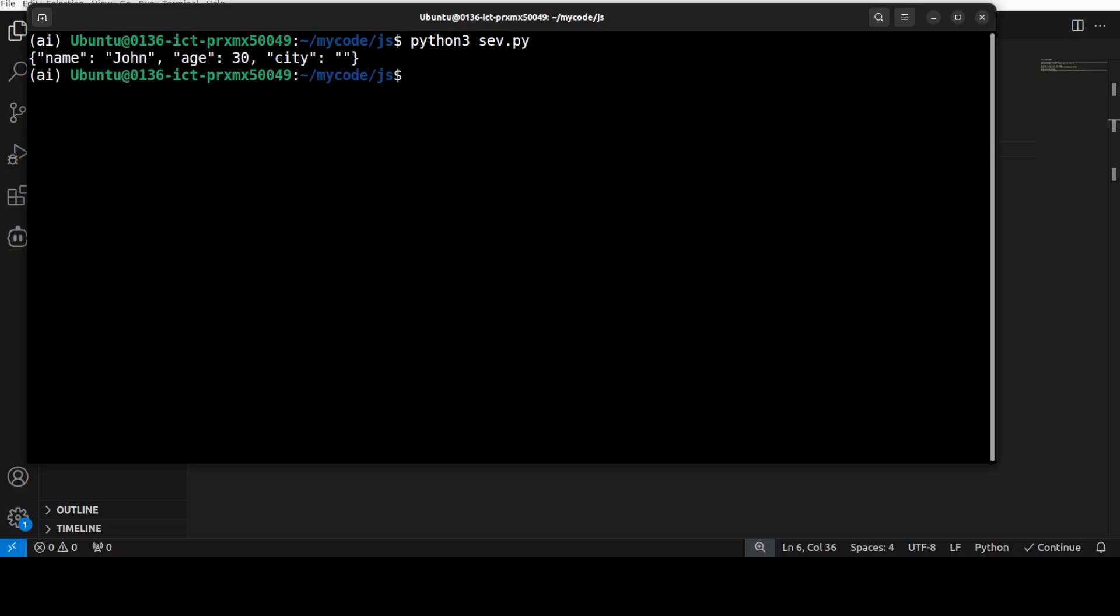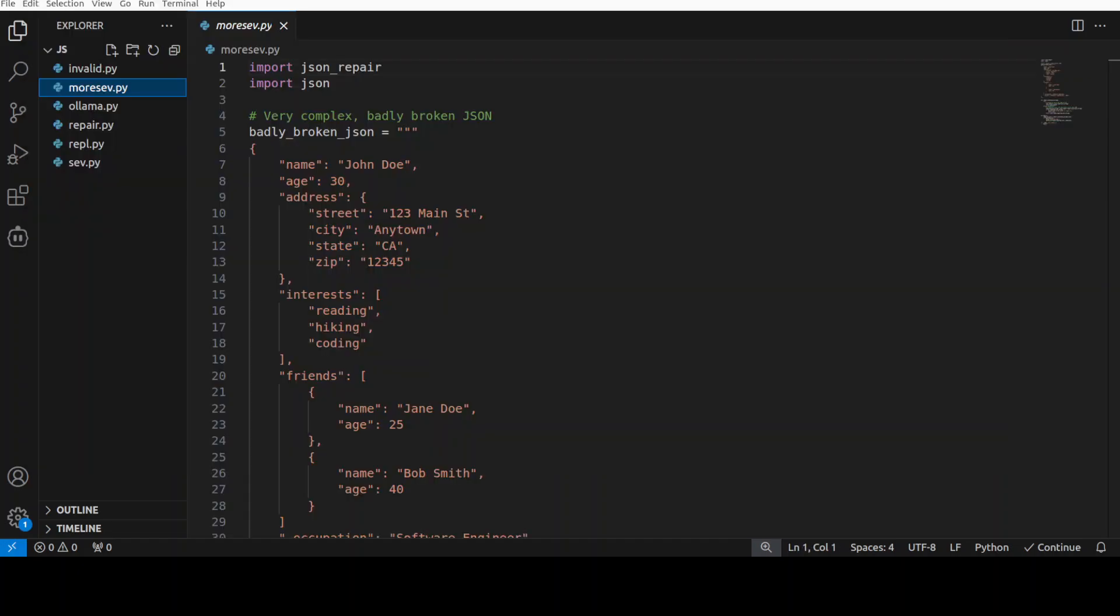And now in the final example without LLM, let me give it very complex and badly broken JSON. You see it is a big JSON with a lot of errors. For example, there are no double quotes, there are some commas missing, some brackets are missing. I just want to test how it goes.